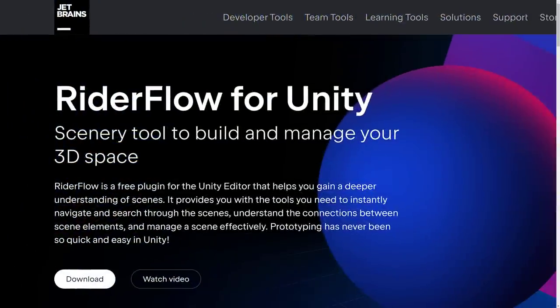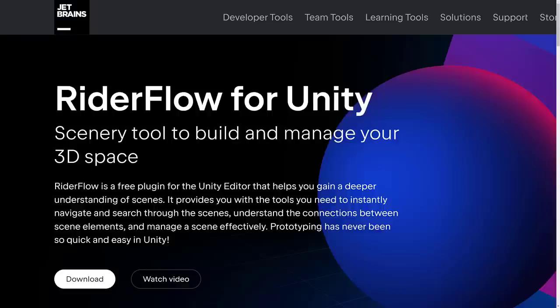RiderFlow isn't really an IDE. It's more of a tool for organizing the Unity editor. A very unique experience, and it is also quite free. So if you use Unity, you should definitely check it out.